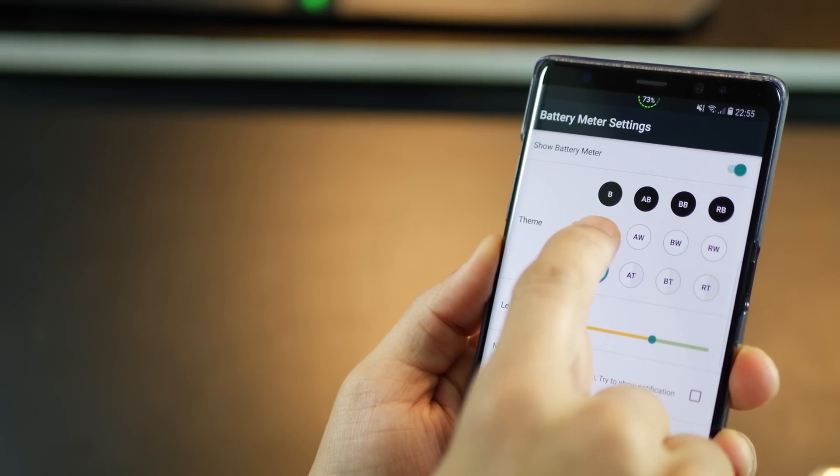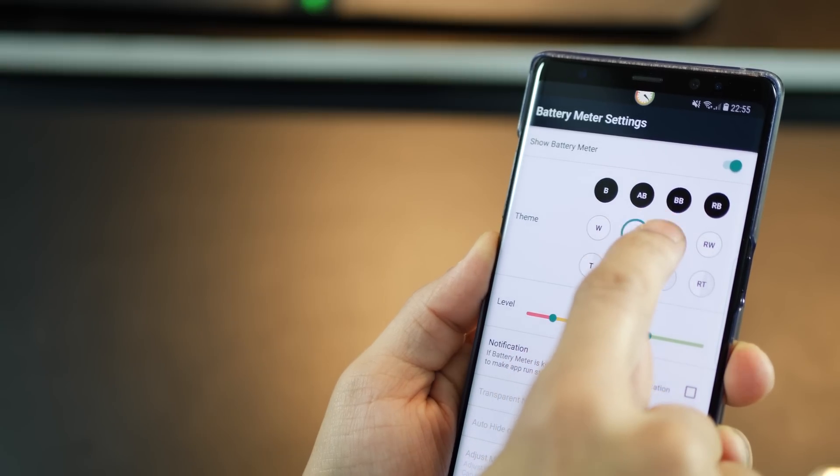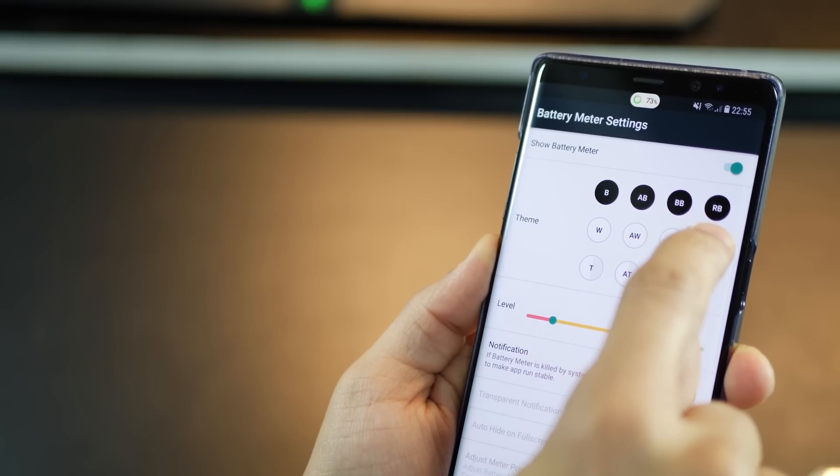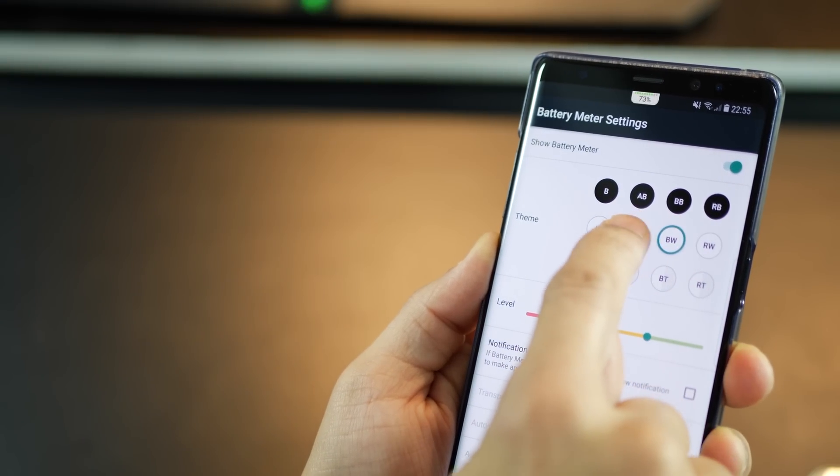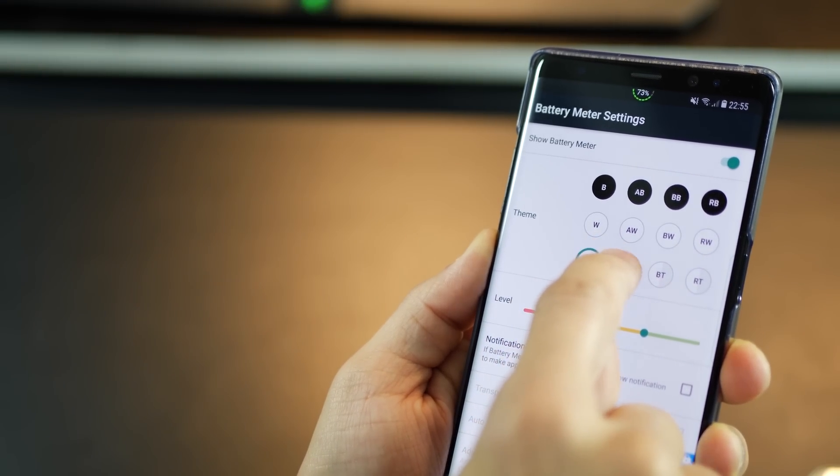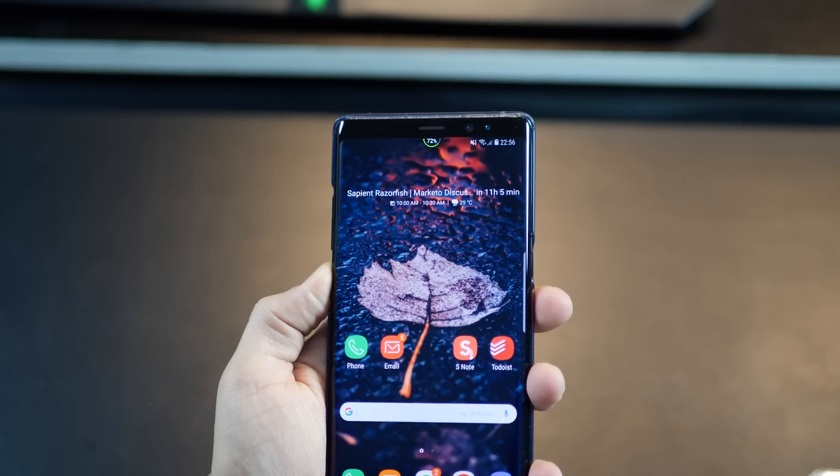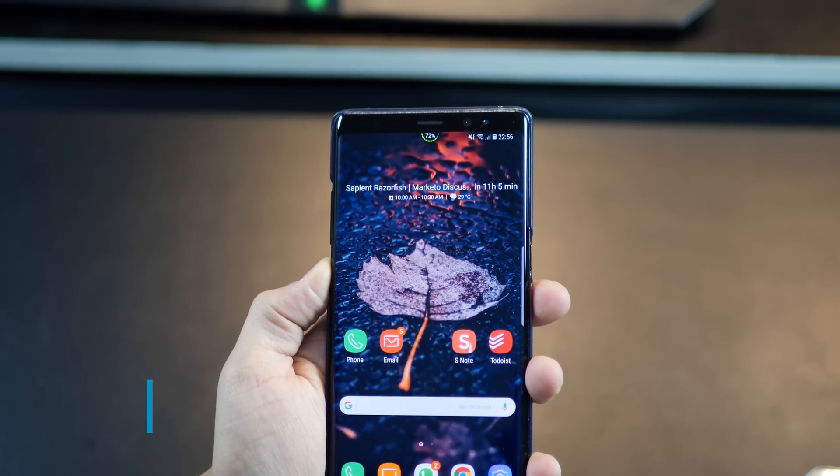You might find it ugly because it's a subjective thing but for those who like it just try it on and there are quite a few options available in terms of colors. There's a white theme, AMOLED theme and a dark theme. So go ahead.